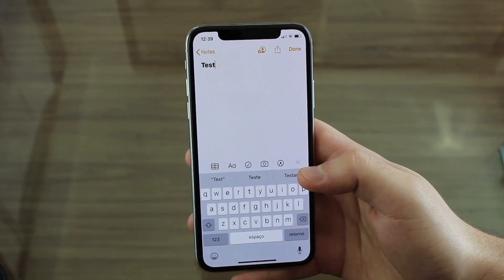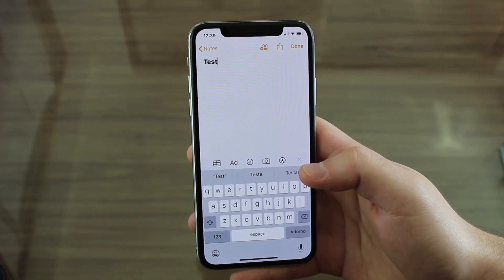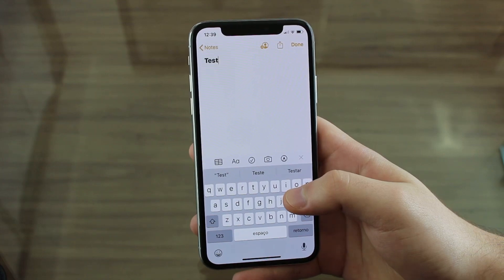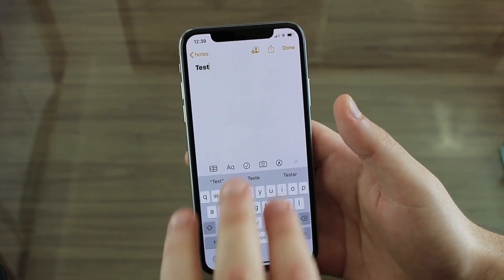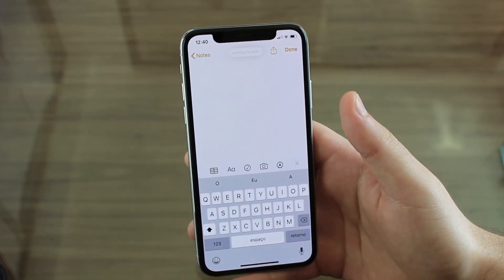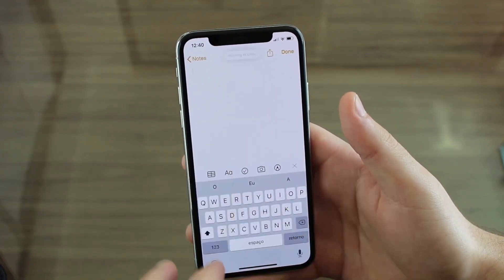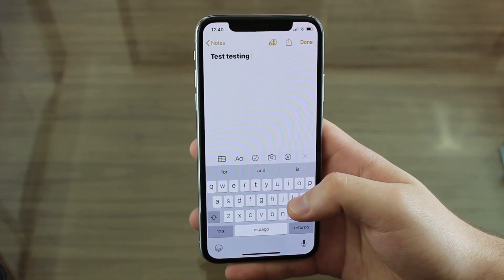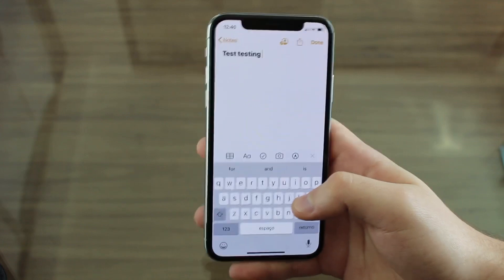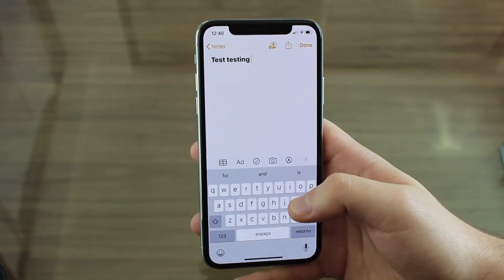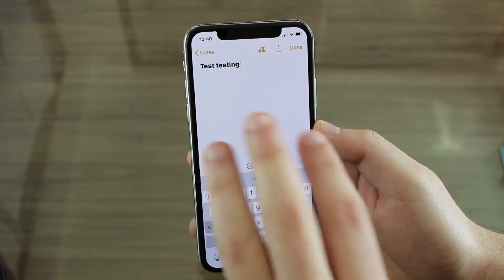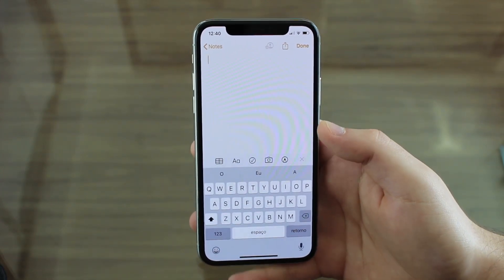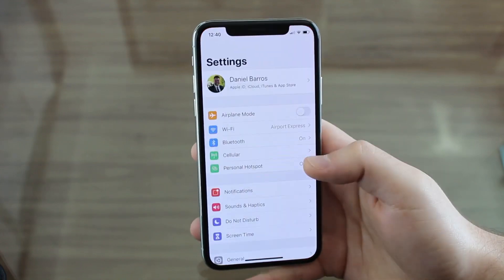If you type any kind of text and want to undo, you used to have to shake your phone — which was terrible. But now Apple changed that. All you have to do is double tap with three fingers and it's going to undo. Do it again and it keeps undoing. That's pretty useful and easy.